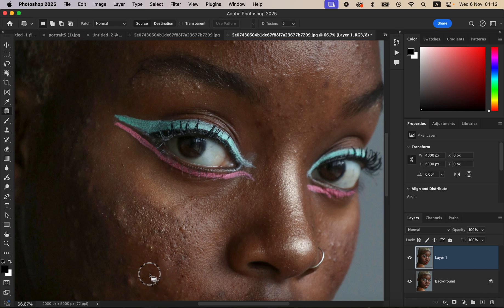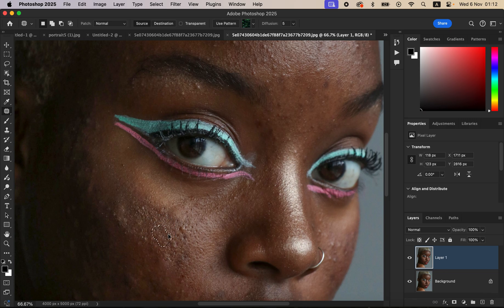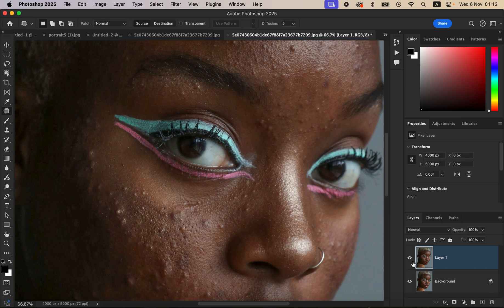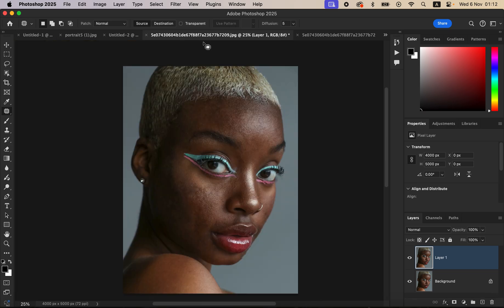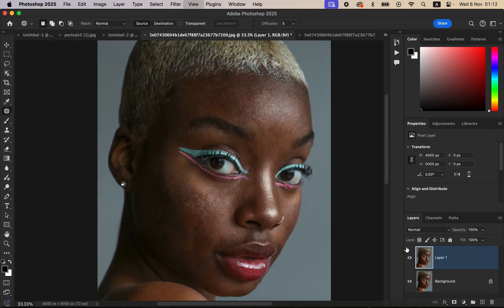Just take your time as you're doing this step. You can see the before and after of what we've been able to do. Take your time cleaning up and removing the pimples and blemishes. I've now done all the blemish removal in this first step — you can see the before and after when you zoom in.